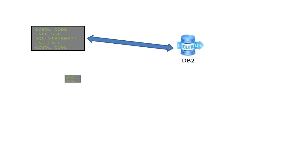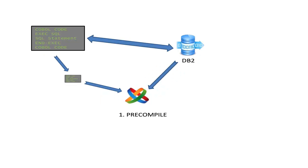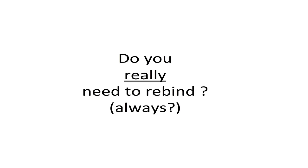But what happens when you need to change your program to add a new feature, for example? Well, you need to do the same: a precompile, a compile, a link-edit, and a rebind. But do you really need to rebind? I mean, always?